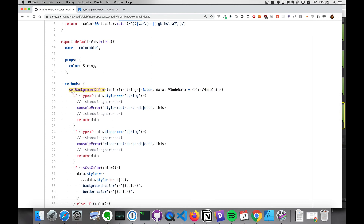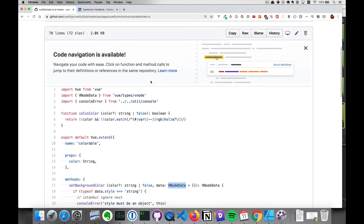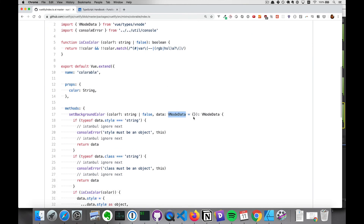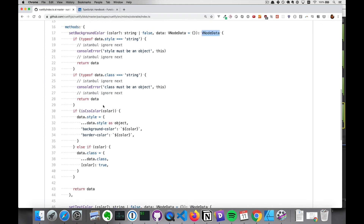Let's take a look at our second function definition, setBackgroundColor. It will take in an optional argument, color, and once again it'll be string or false. It also takes in a data argument which is of type VNodeData, a custom type that is defined by Vue itself. The default is just an empty object. And then it will return a VNodeData. Using these type definitions, you already know a lot about how these methods work even before you go and read them. And if you do decide to read through them, it will help set your expectations so you'll be able to understand the code more quickly.